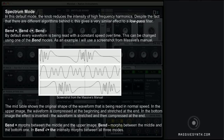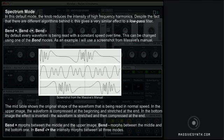By default, every waveform is read at a constant speed over time. This can be changed using one of the Bend modes. As an example, using a screenshot from Massive's manual: the mid table shows the original shape of the waveform being read at normal speed. In the upper image, the waveform is compressed at the beginning and stretched at the end; in the bottom image, the effect is inverted.